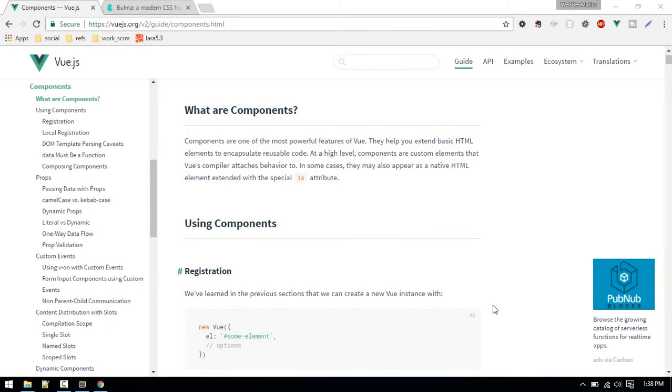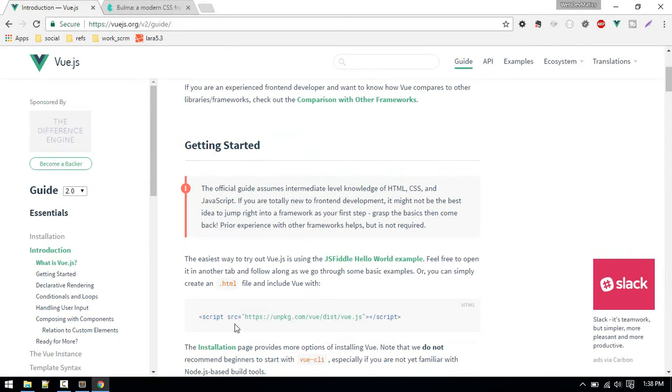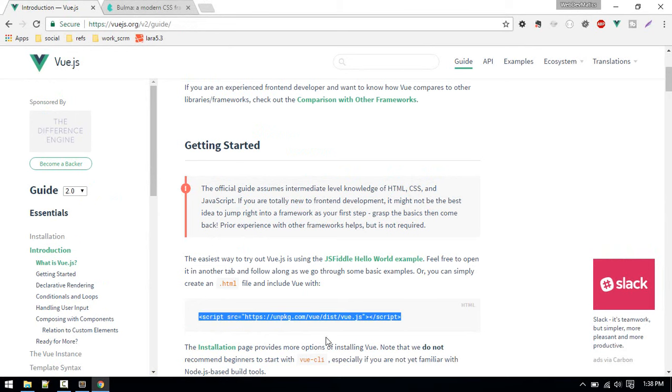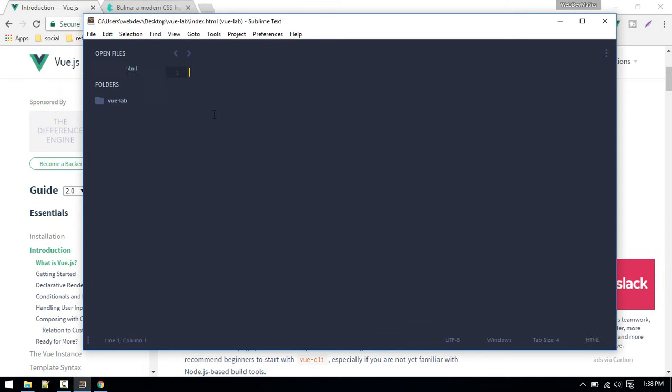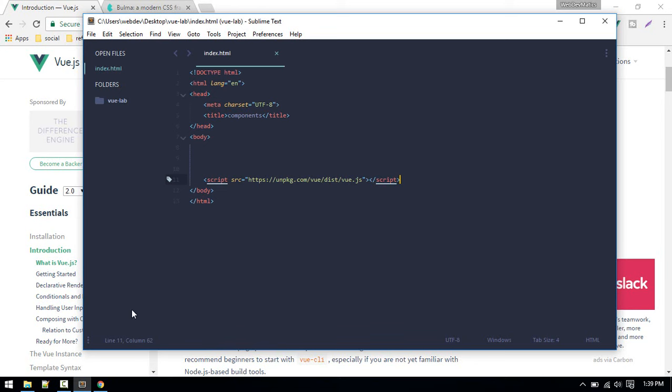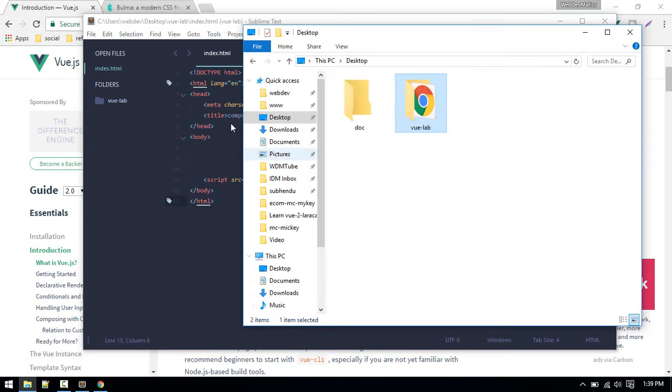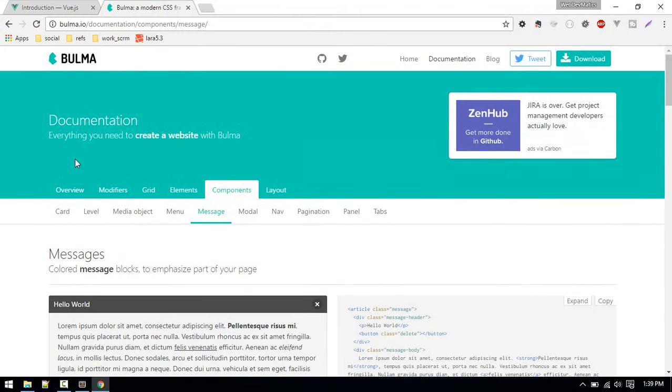Let's learn about components in Vue.js. I'll show you what components is by showing you one example. First of all, we'll include Vue in our project, so just copy this code and I'll paste it into my index.html. This is a CDN.